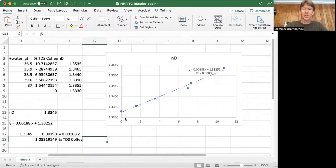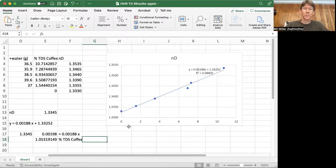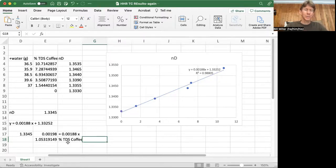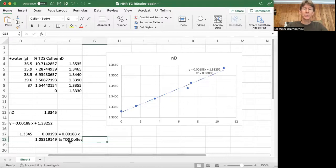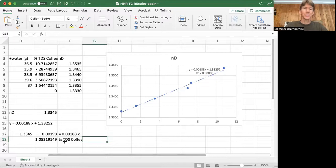And this equation, this y equals 0.00188, or your version of it which will be different, is going to be the equation you use to find your percent total dissolved solids coffee in future experiments.